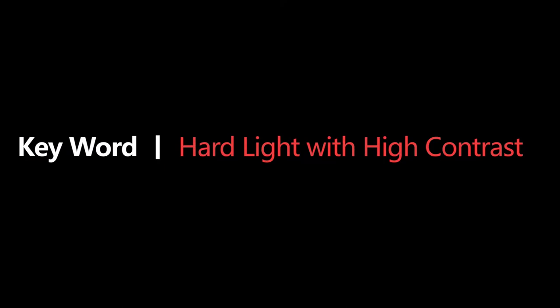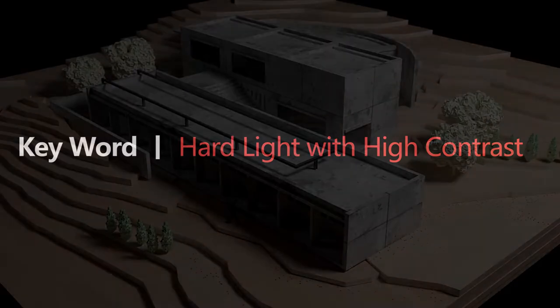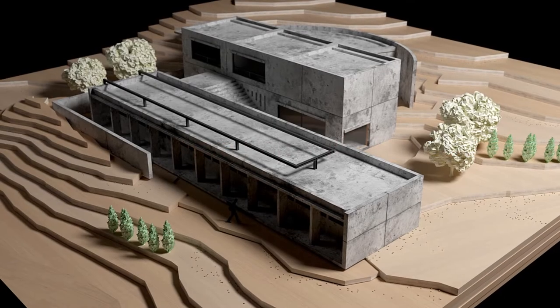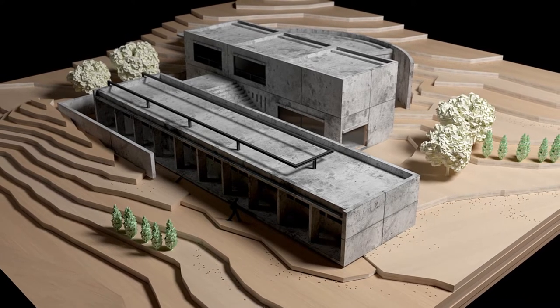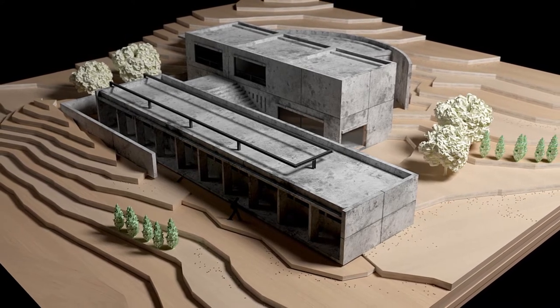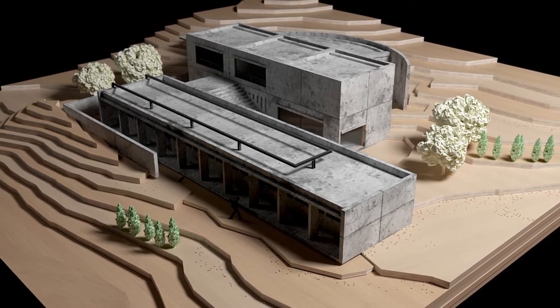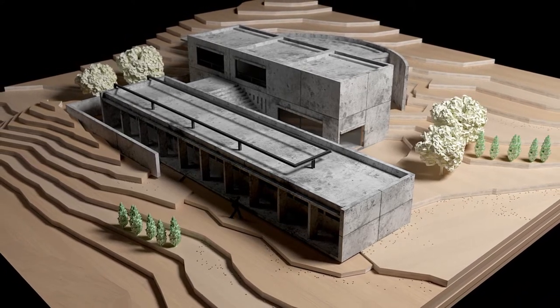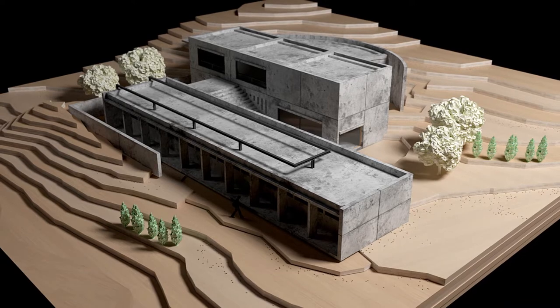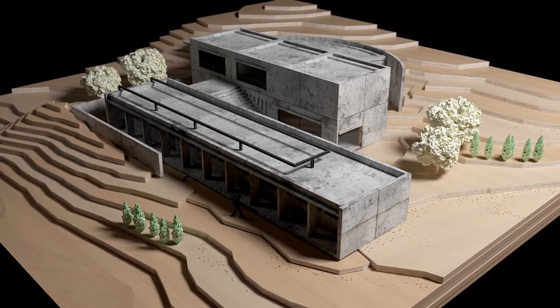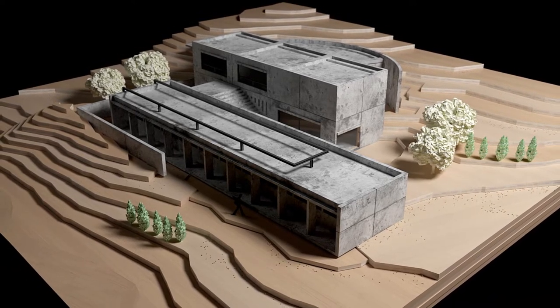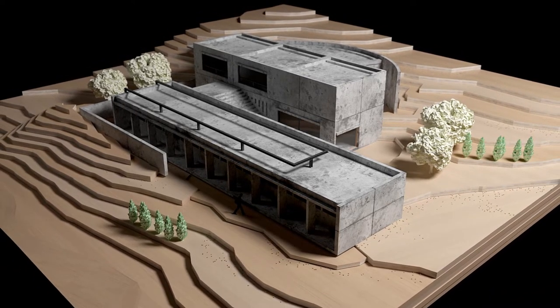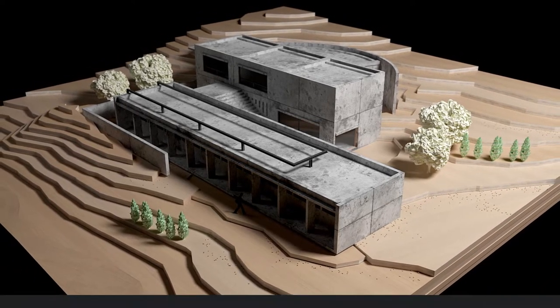Strong contrast between light and dark can emphasize the model's edges and increase the geometric readability of the model, which is a common form of physical model expression. In this case, the lighting arrangement is simple.